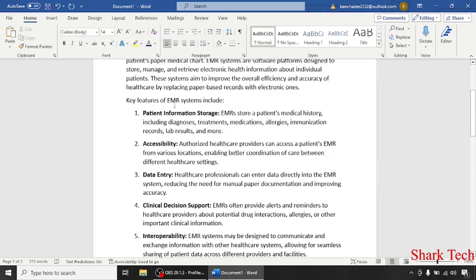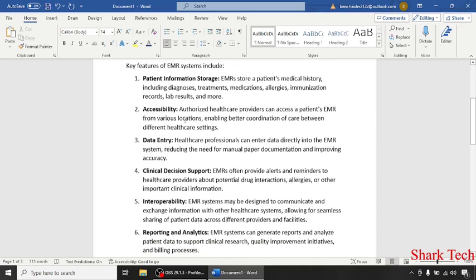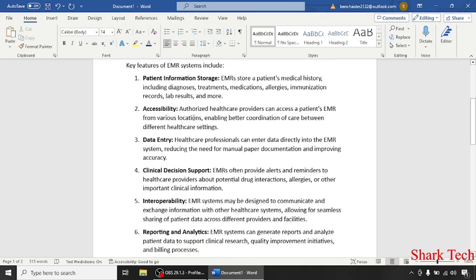Some of the key features of EMR systems include patient information storage. EMRs store a patient's medical history, including diagnostics, treatments, medications, allergies, immunization records, lab results, and more.